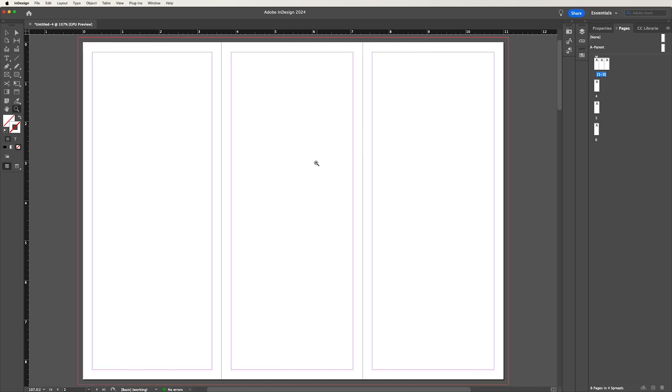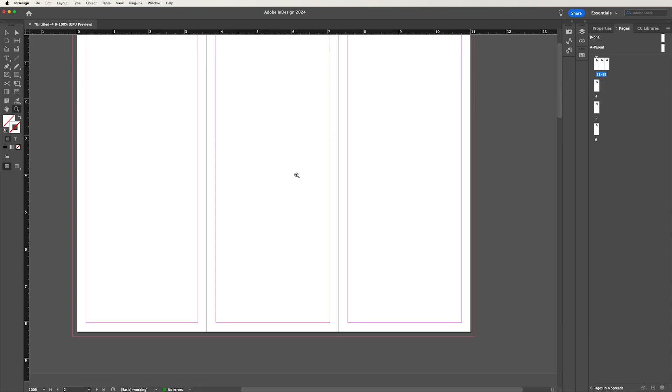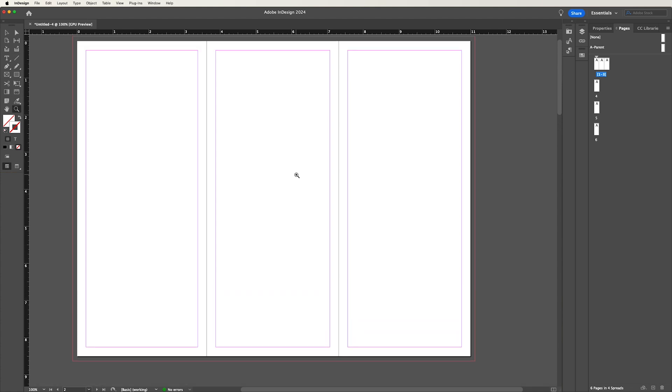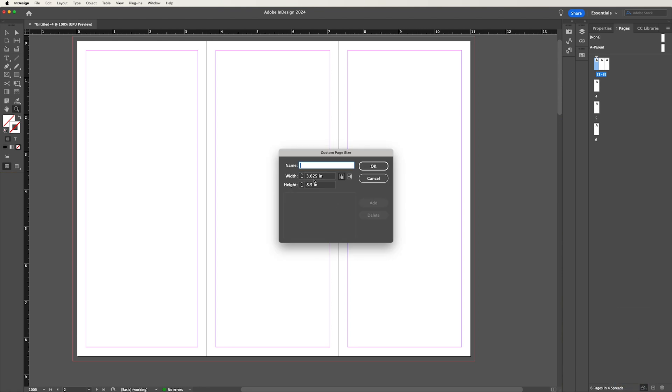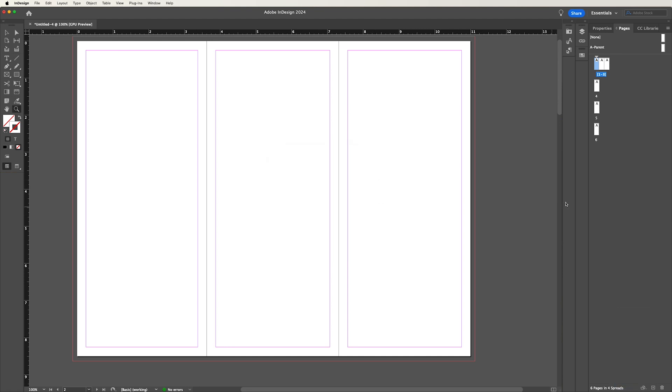So you notice my first spread, I have my three panels, one, two, and three. And I know this one is shorter because I just made it shorter. And if I click on that one panel, and I go to my page size, I can see it is slightly shorter.